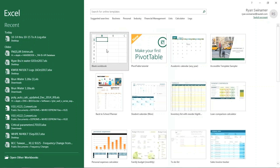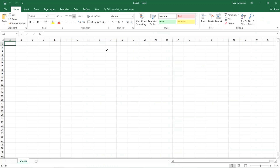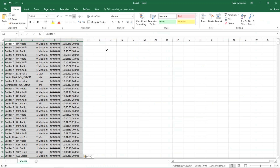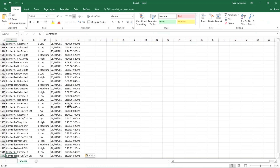We will go to an Excel file and paste the logs in. Going all the way down to the bottom, we can see that we are currently at 1,542, so all the log entries were captured in this exercise.